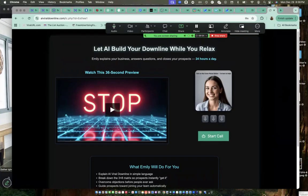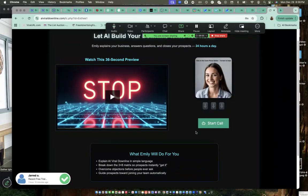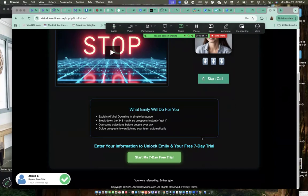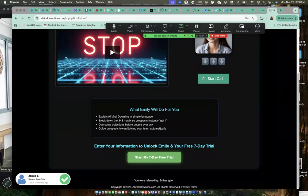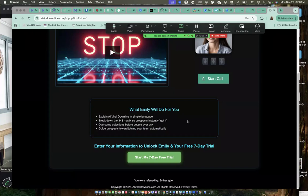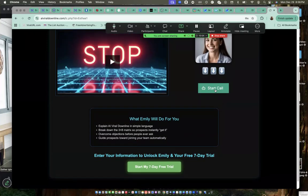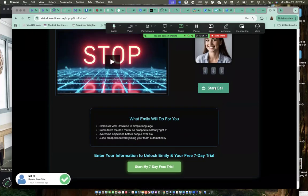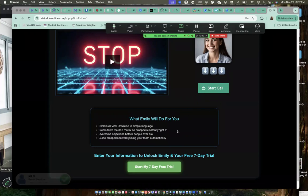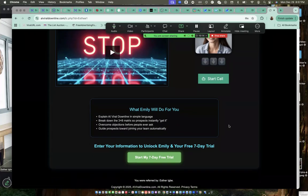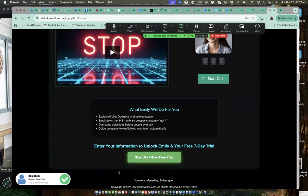This is Emily, the AI female that actually guides you through. In case you get here and you're not sure what to do, you can just start a call with Emily. Just click on start call and Emily will guide you through the system on how to get started. Once you're here, you just scroll down and come to the space, start my seven day free trial.